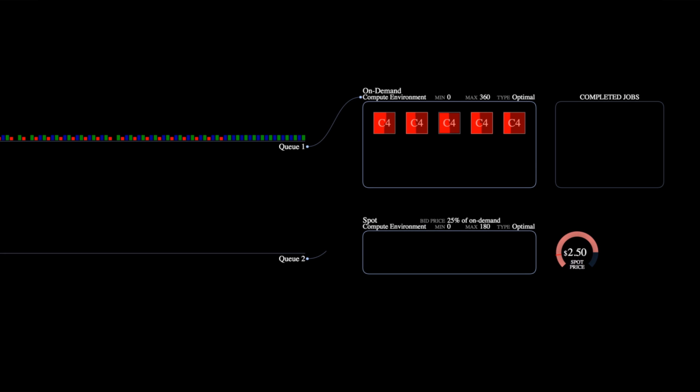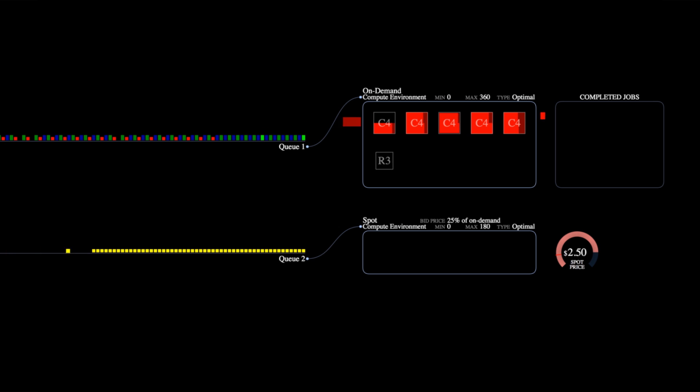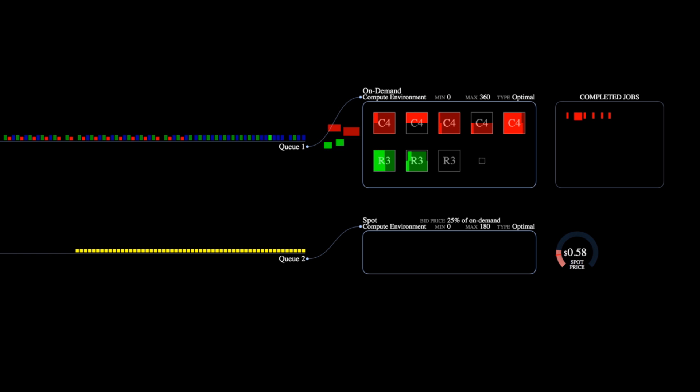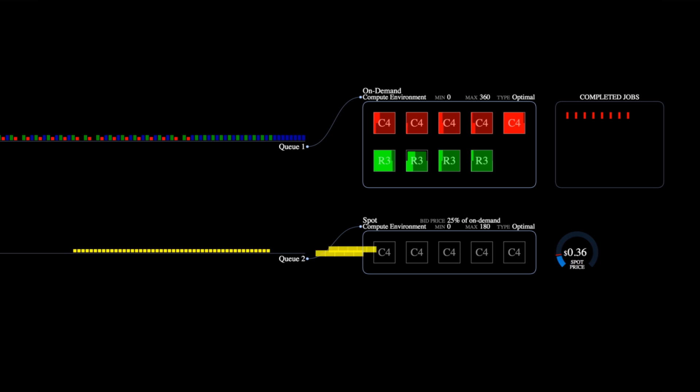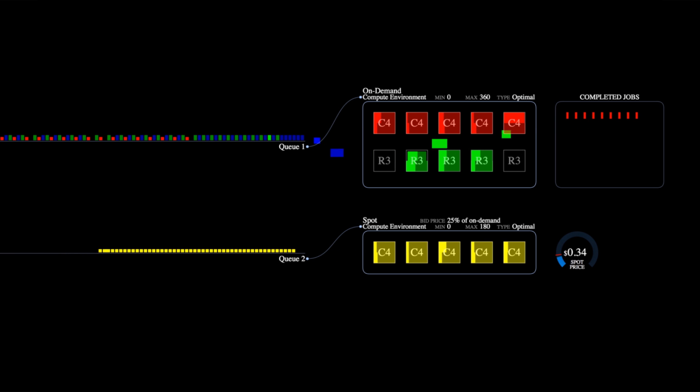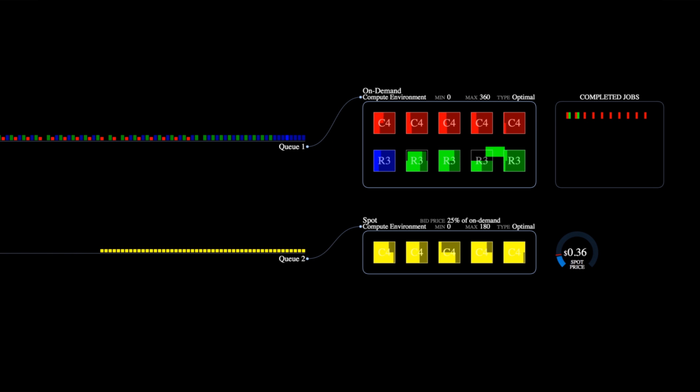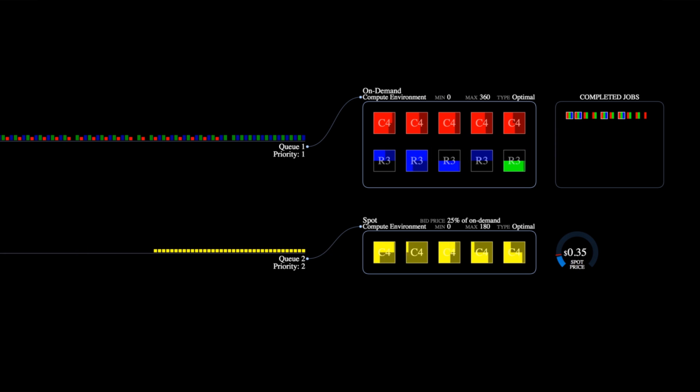We will set up a second queue which will be processing low priority jobs such as report generation or garbage collection. It's low priority, so we only want to process it when instances are below a certain price. You can see that now as the price drops below our preset threshold, AWS Batch will start processing the jobs from the second queue.